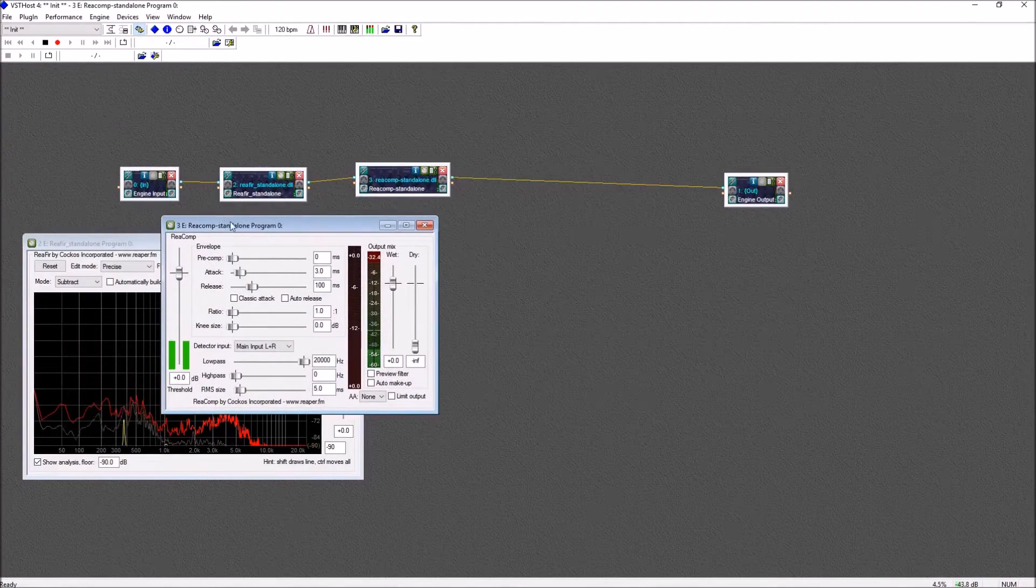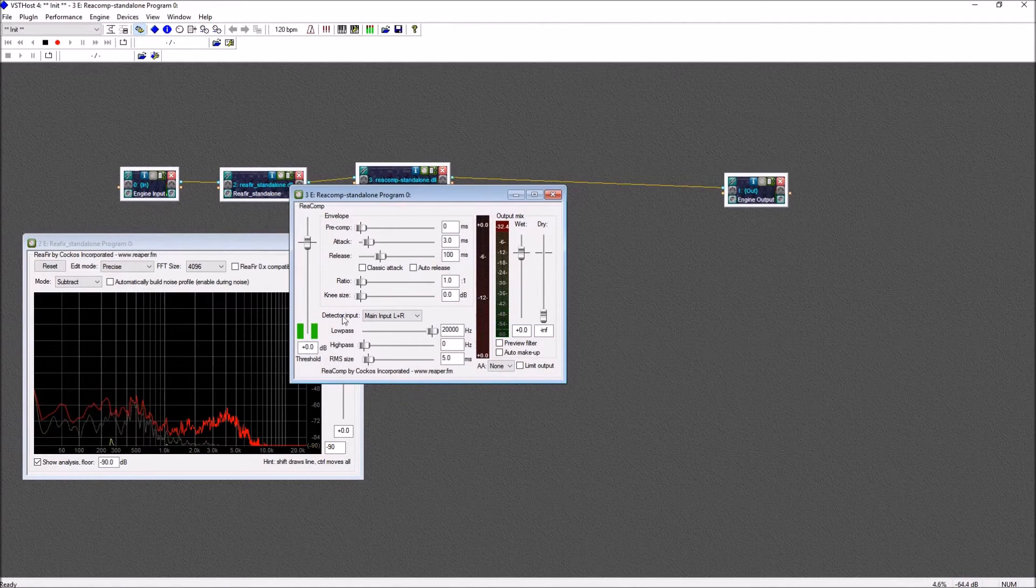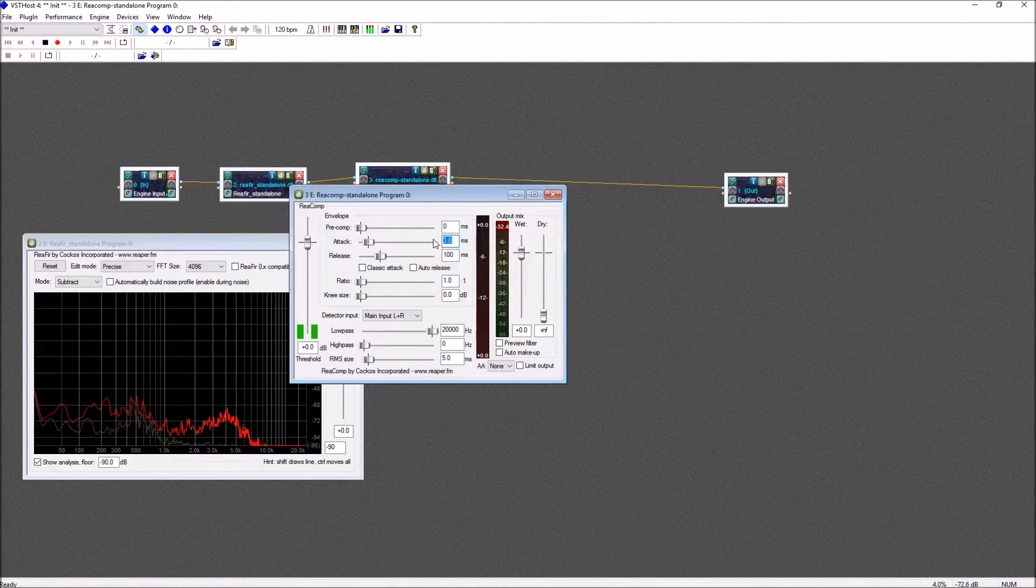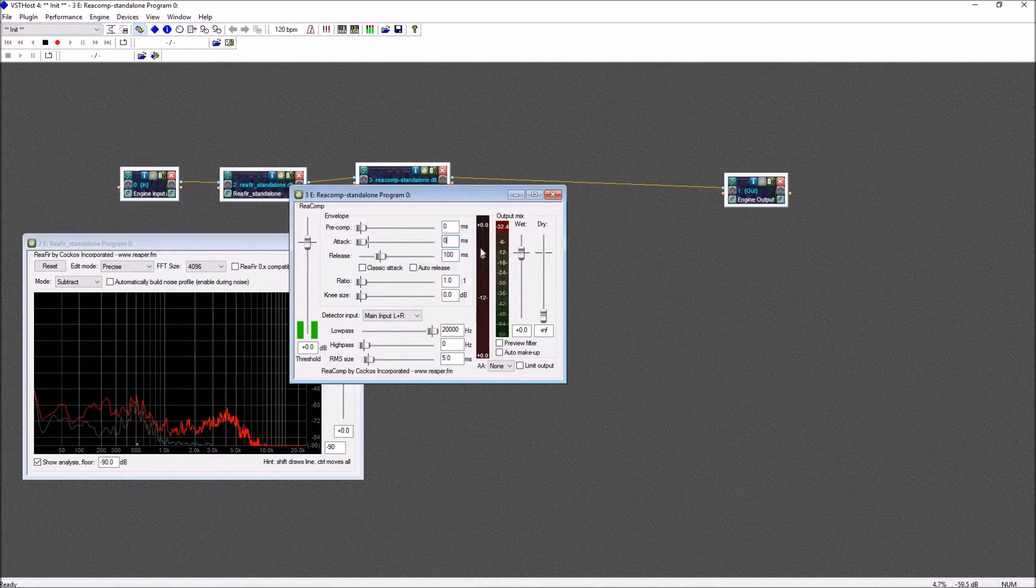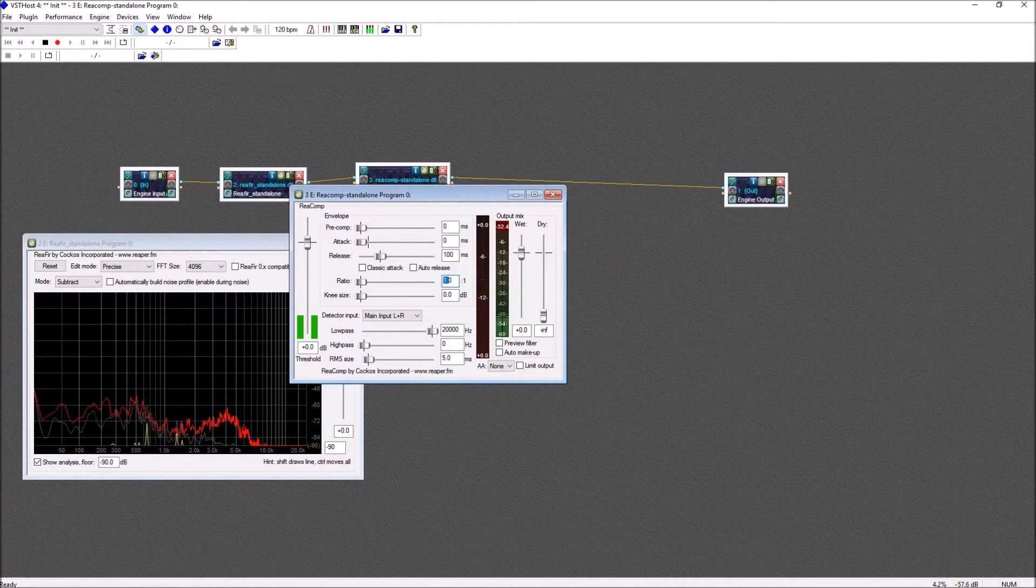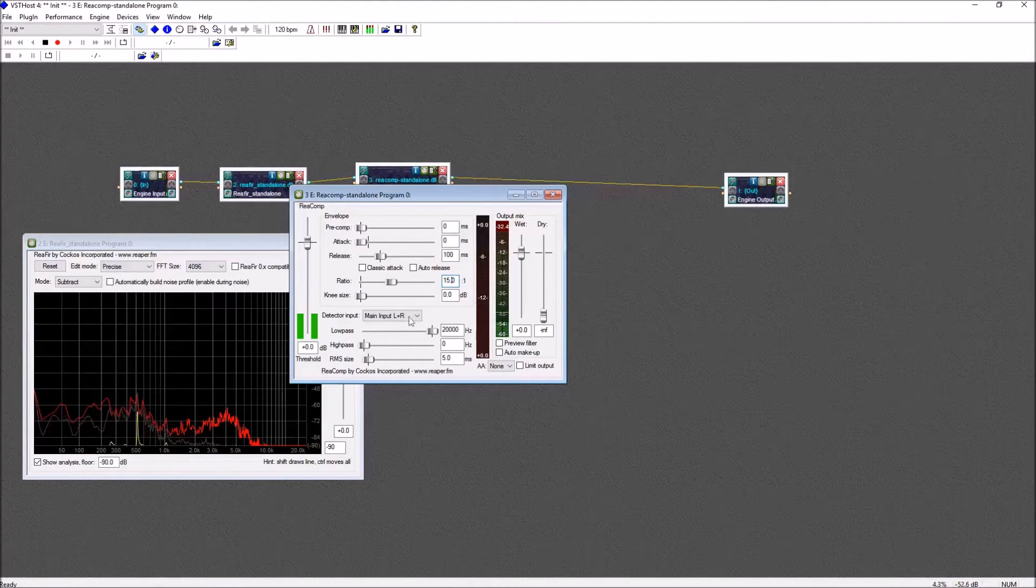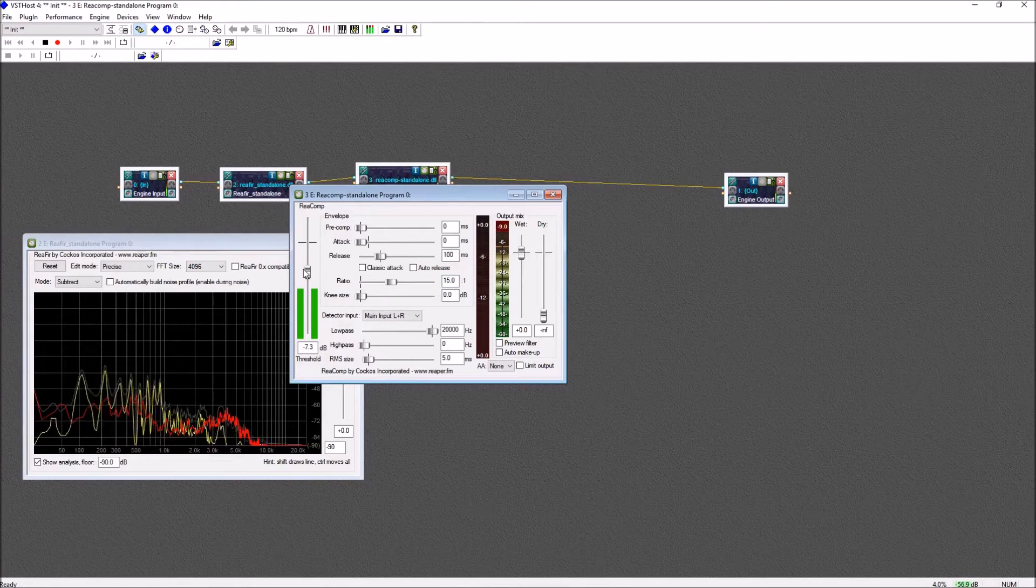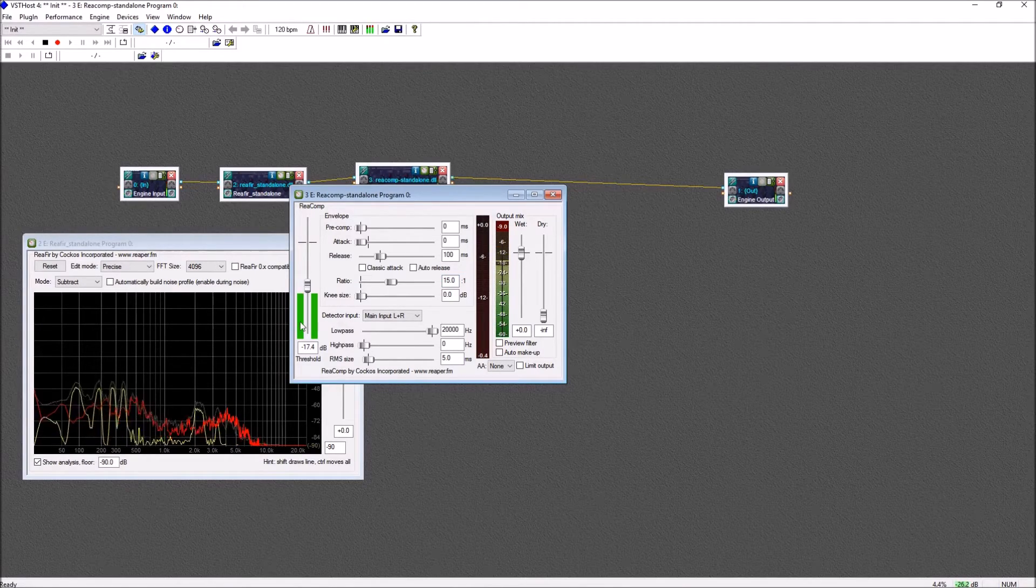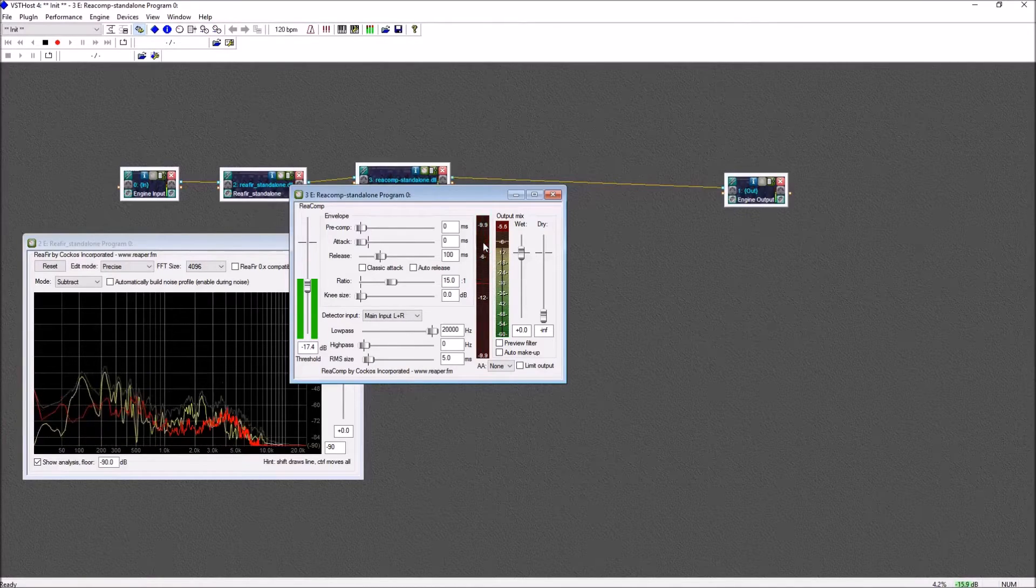I won't go into too much detail here. You'll generally want the attack and release to be fairly low, under 100 milliseconds. The ratio controls how much your voice will be compressed when it reaches the threshold. You'll have to experiment with that to find a good setting that works for you. Finally, you'll want the threshold to be slightly above the normal level of your speaking voice so the compressor won't kick in until you start speaking much louder than normal.